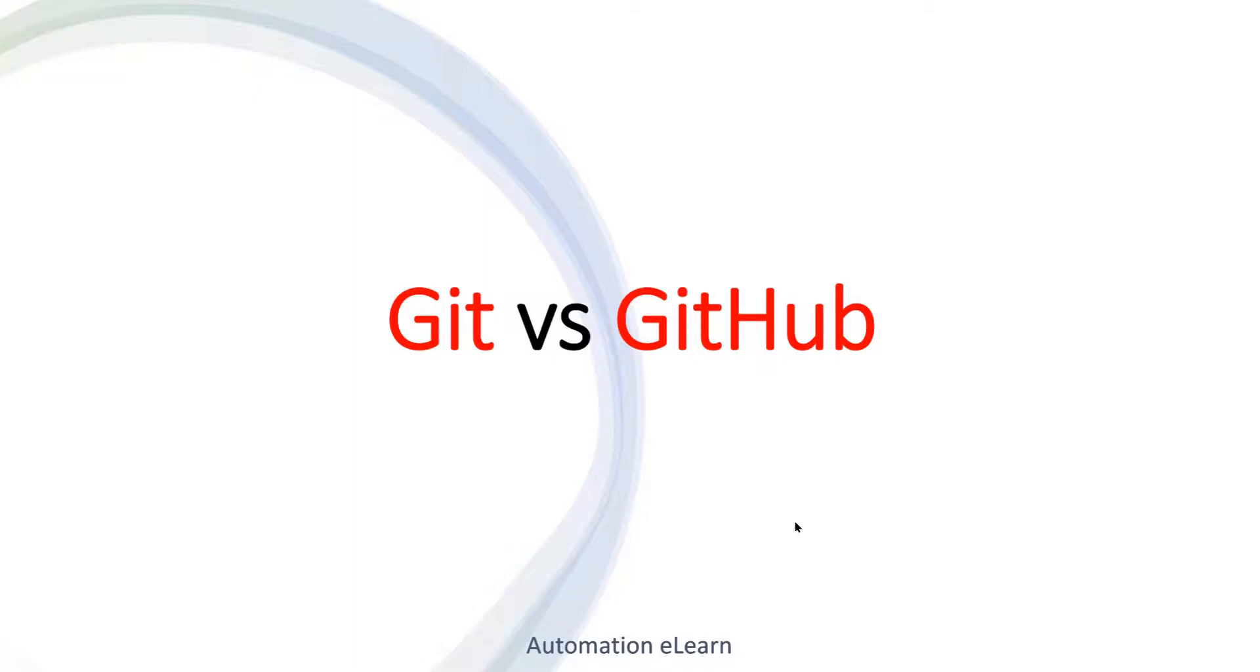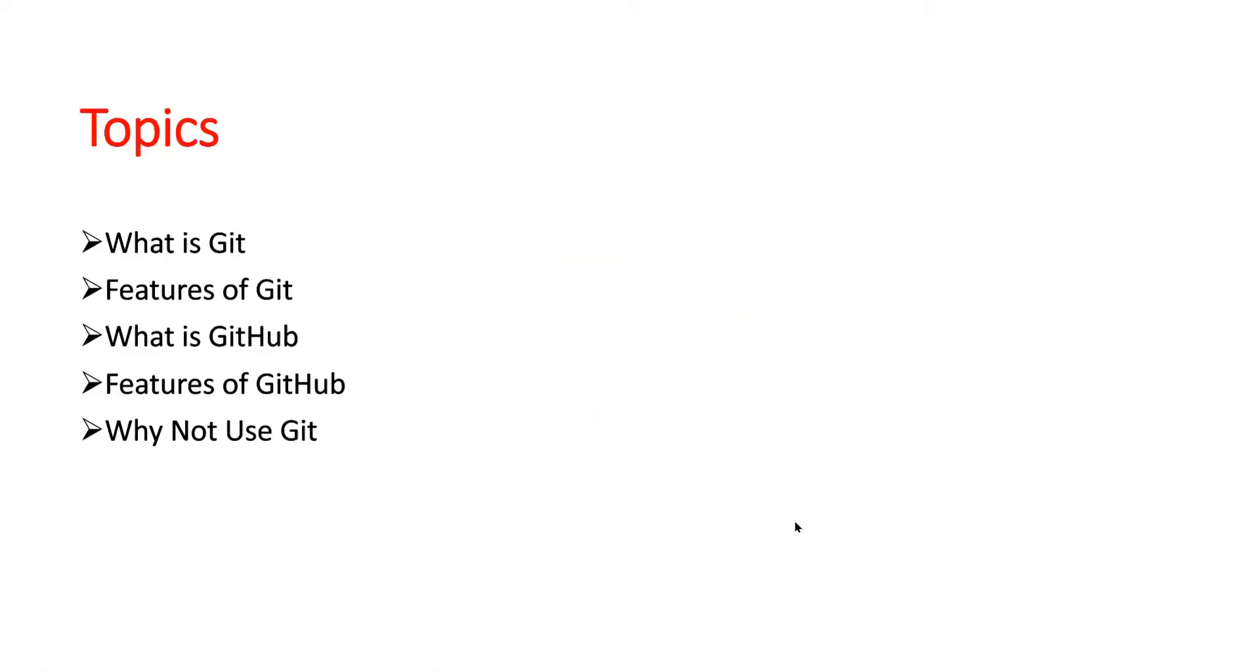Hey guys, welcome back to Automation eLearning. I am your friend Suresh Dubey. In this video we will discuss what is Git and GitHub and what is the difference between Git and GitHub along with their features. Overall, these are the topics that we are going to discuss in this video.